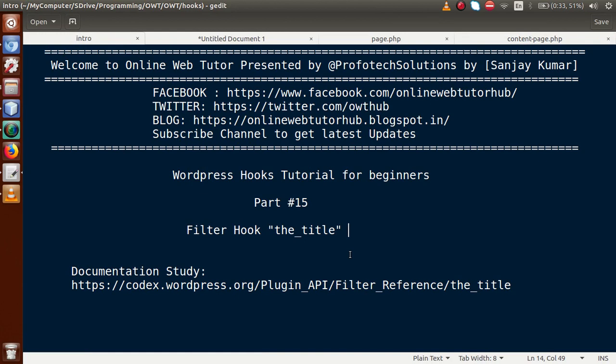I think by the help of this video session I have made a much clearer concept about the filter hook called the_title. The next filter hooks we will study in our upcoming videos. If you have any doubt in this video session, please drop your comment and I will reply as soon as possible. Thank you for watching, have a great day.